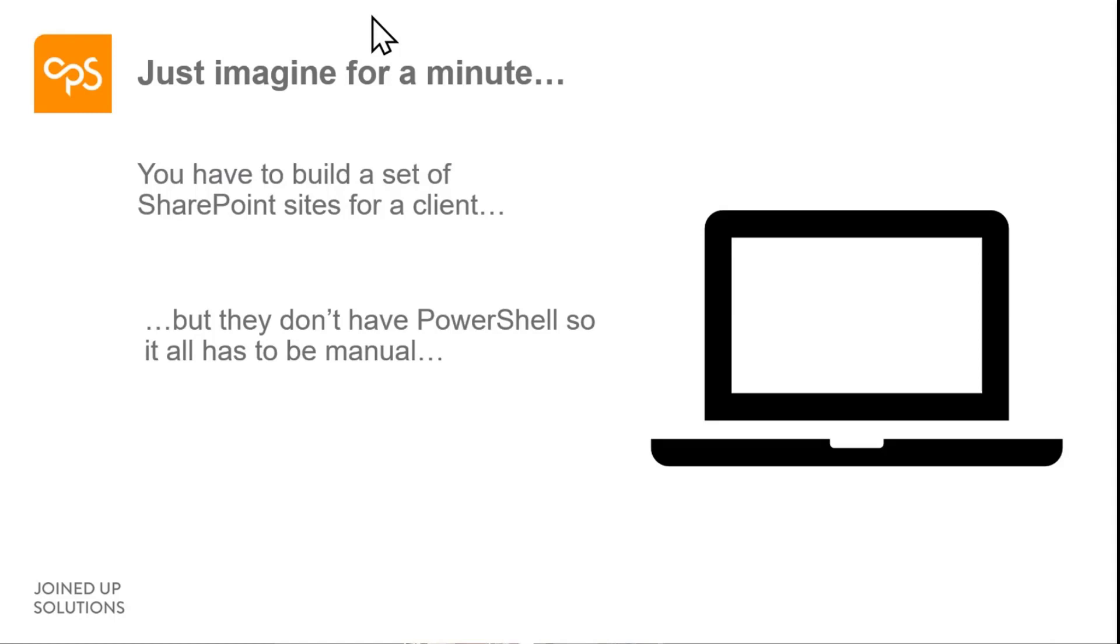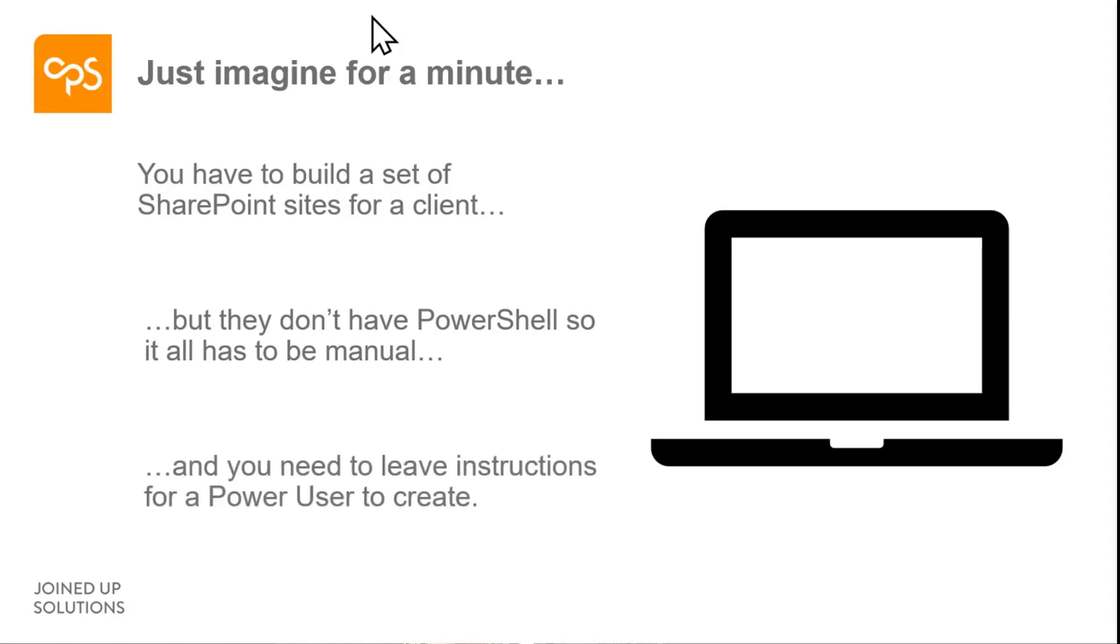So anything you create, you've got to recreate from scratch. Plus, they wanted these kind of templated sites that they could use for lots of different departments. So we had to give them a set of instructions so that power users could then go and recreate stuff. I don't know about you, I hate doing documentation.